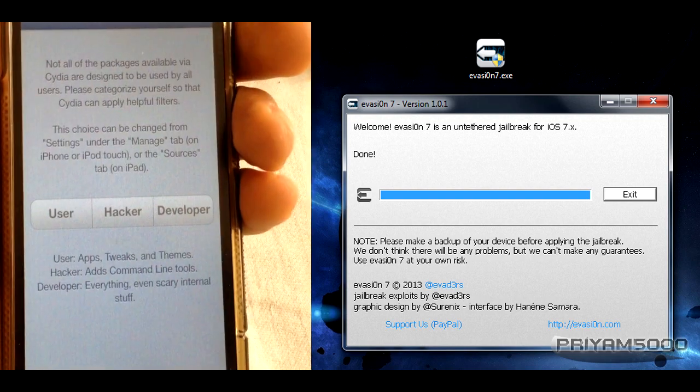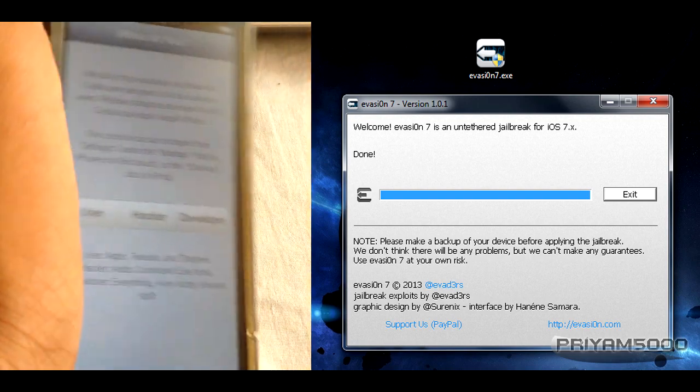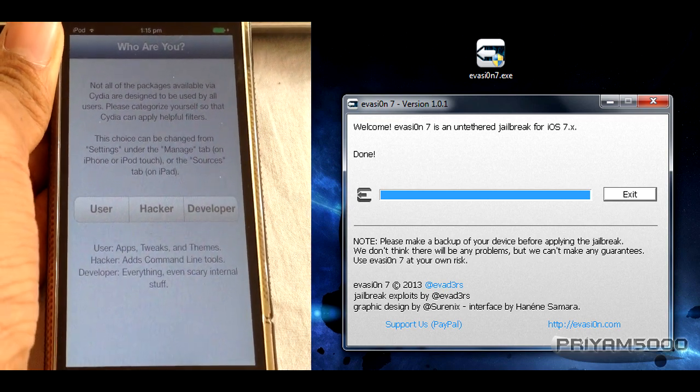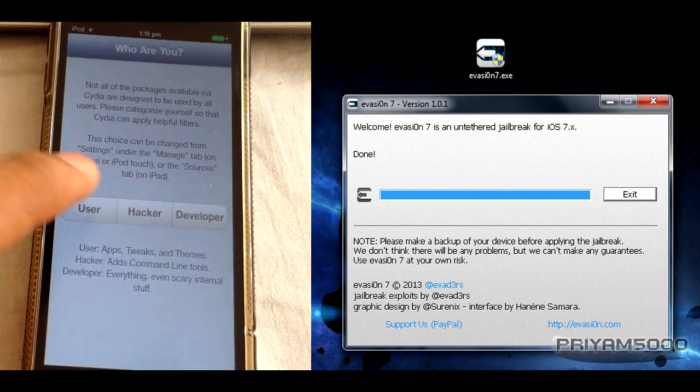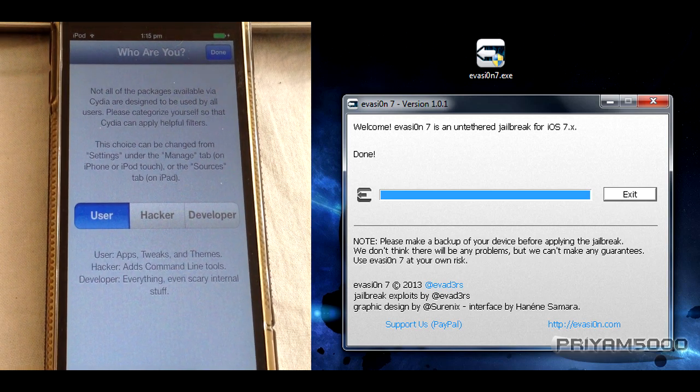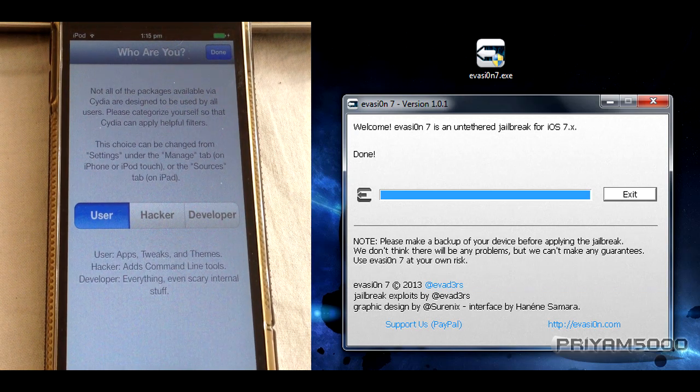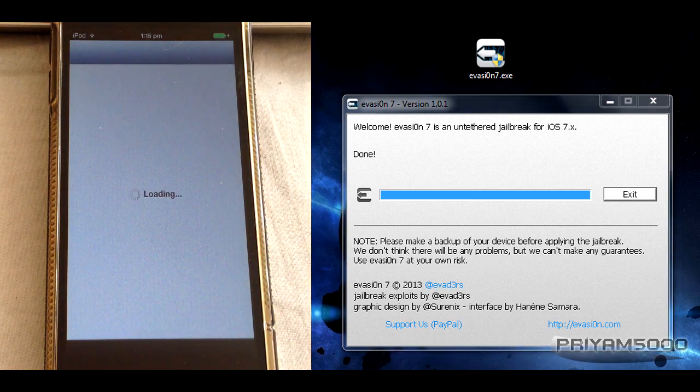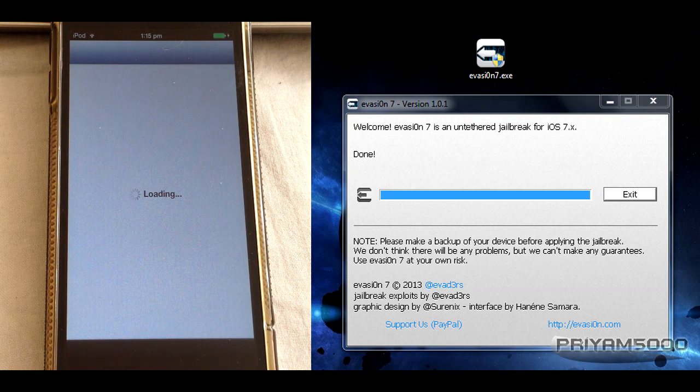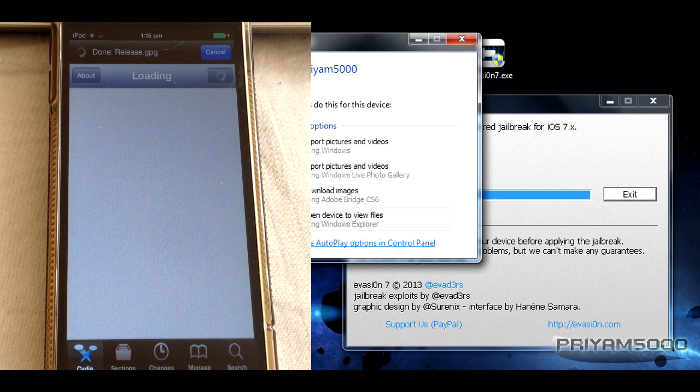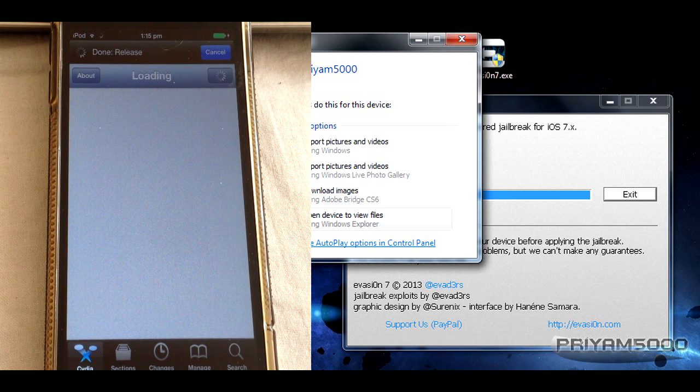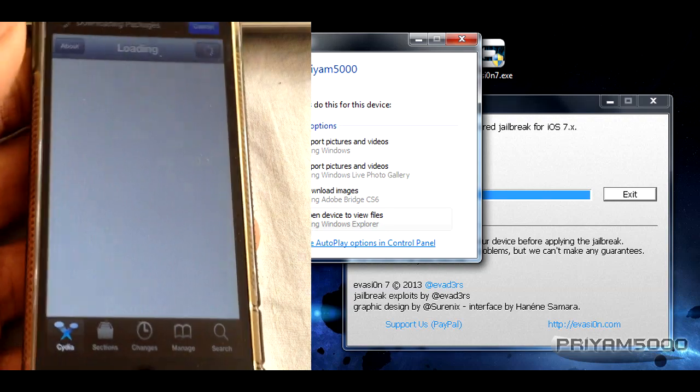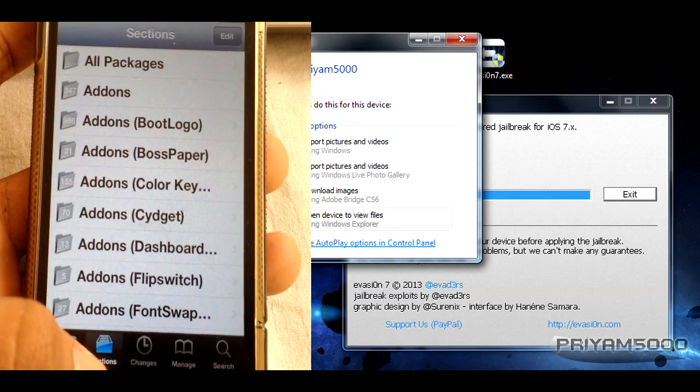Now you can see Cydia is all set up and we're done with the jailbreak process. If you're a user, please tap on user. Of course, if you're a developer or hacker, you can proceed with that as well, but I'm a user. Let's do the final setups. Yeah, it's done now. Congratulations guys! Cydia is here.